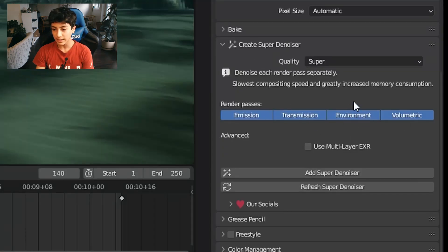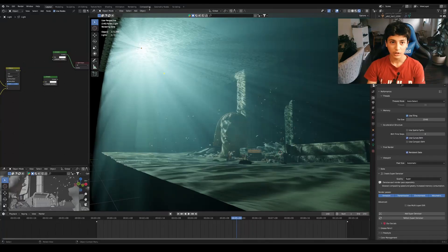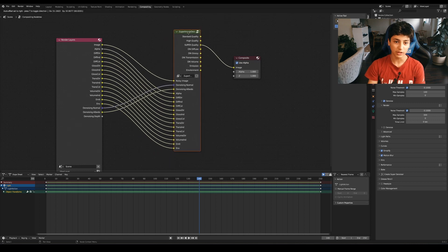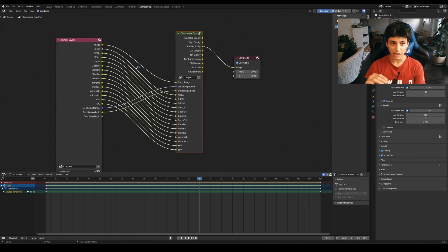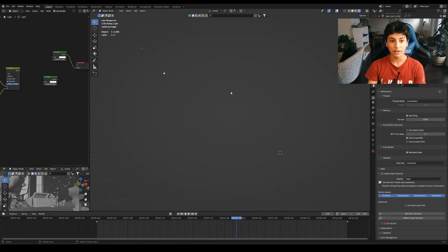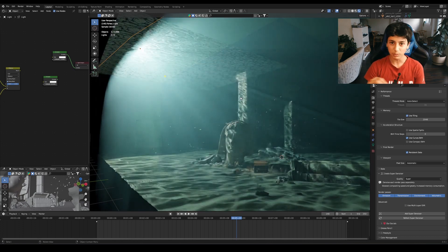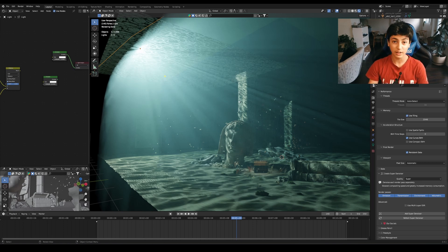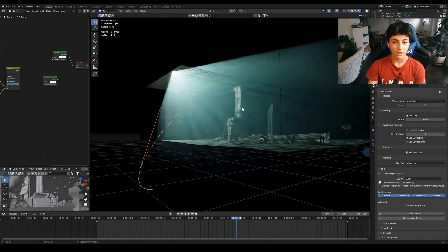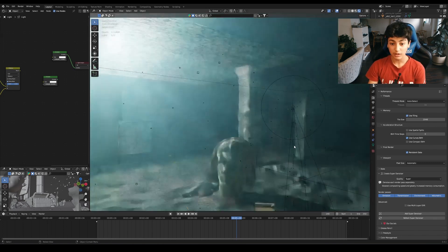I really like this add-on called Super Denoiser. If you add it here and go to the compositing tab, you'll see the Super Denoiser. It basically takes all the different render outputs and puts them into this super group, and then you can choose what quality you want. That really helped — when I tried rendering without it, it was really slow and looked all mushy. With the Super Denoiser it looks really sharp and very good. I'll try to leave the link in the description if you want to try it out.